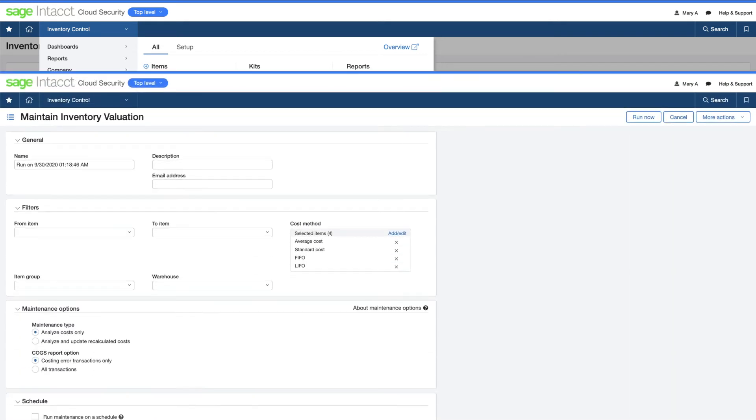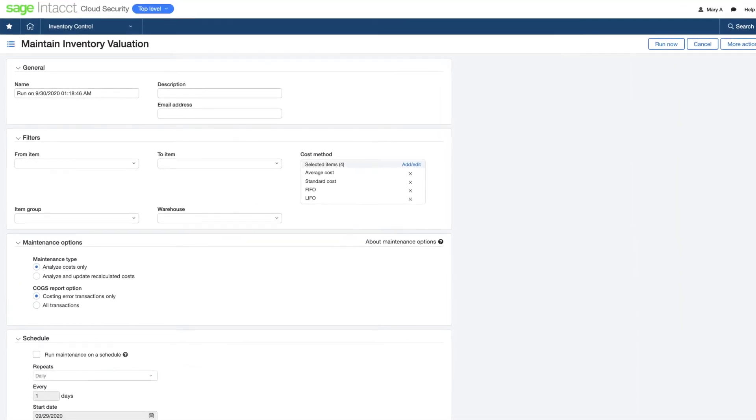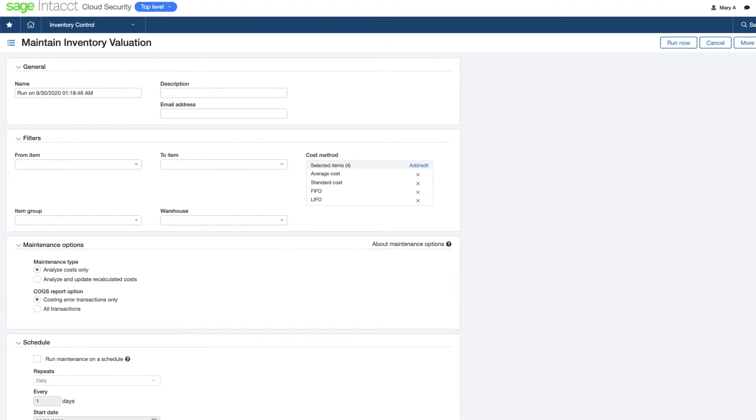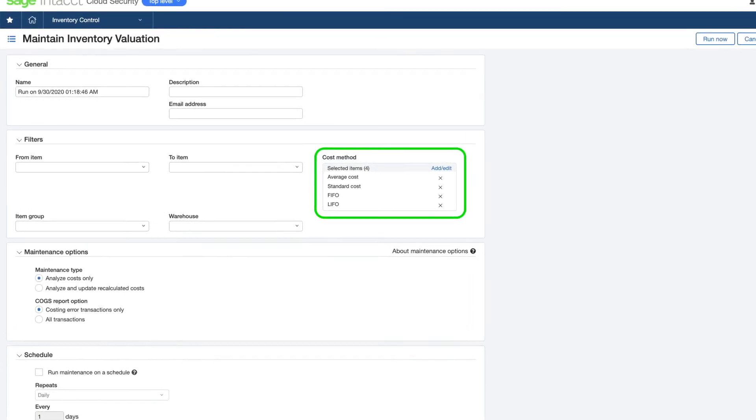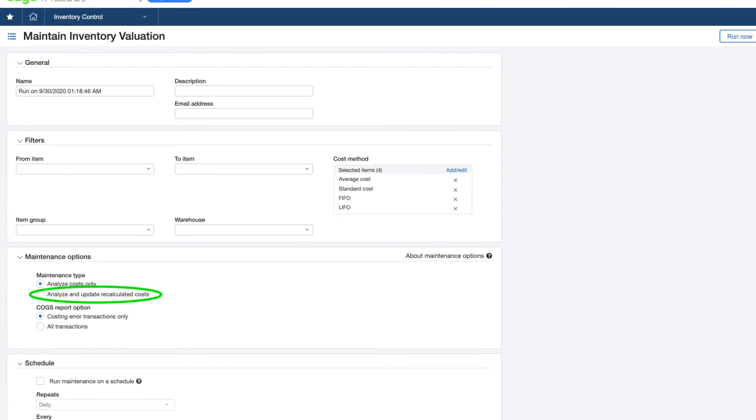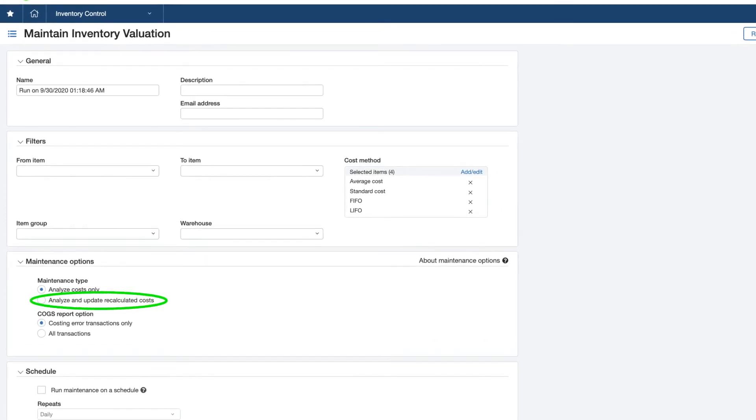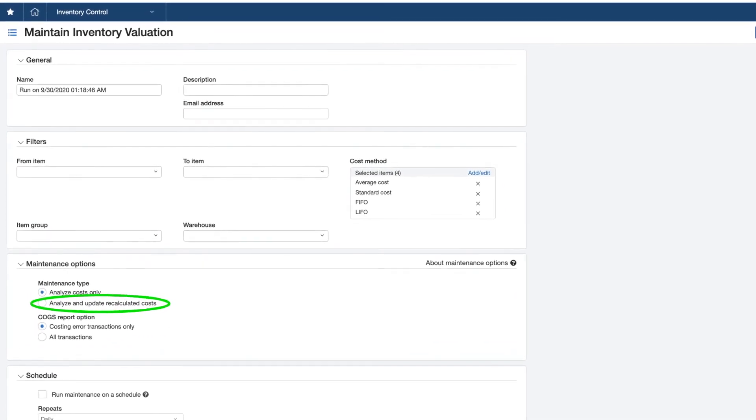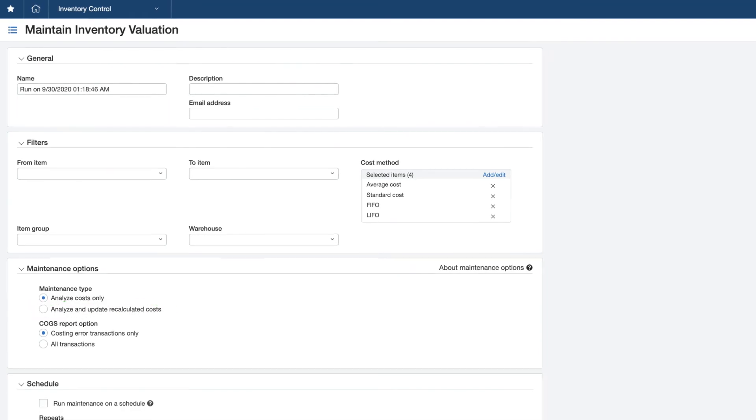Mary also keeps her accounting accurate by maintaining inventory valuation according to methods that match her company's methods. She can even adjust the cost of goods sold in previous periods to make sure profitability is accurately reported at year-end.